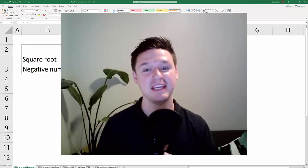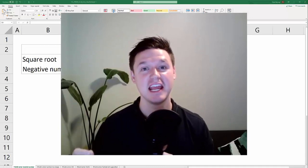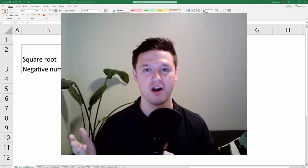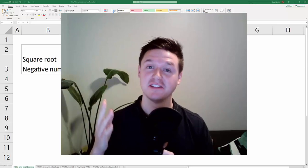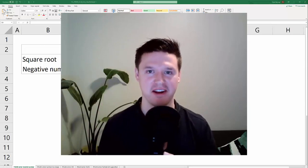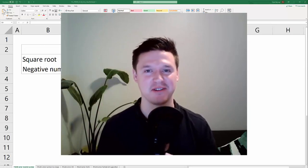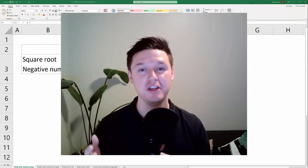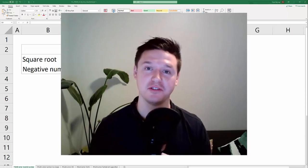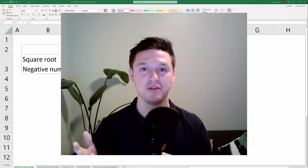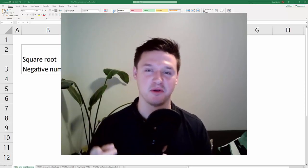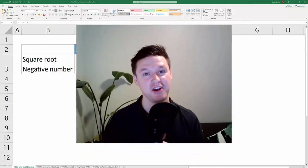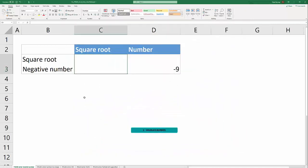Hey everybody, my name is Pete and today I'm covering the top causes and solutions of the #NUM! error in Microsoft Excel. Feel free to use the chapters in the progress bar below to jump to the content that's most relevant to you and let's get started.